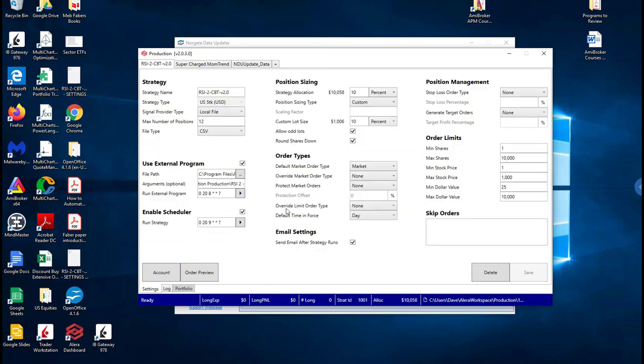So essentially we could preview the orders and decide what we want to trade, what we don't want to trade, or if we even want to trade at all. So I've got an RSI 2 strategy working here.